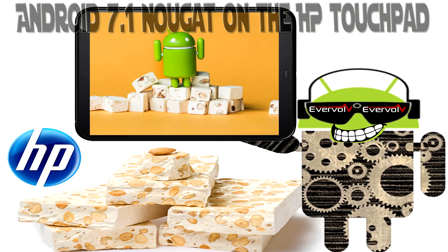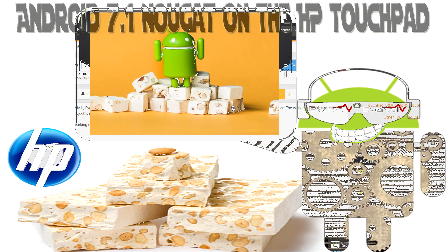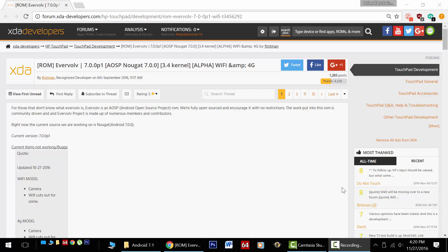Hello HP Touchpad users, great news. Today I want to tell you about Android 7.1 Nougat builds on the HP Touchpad.